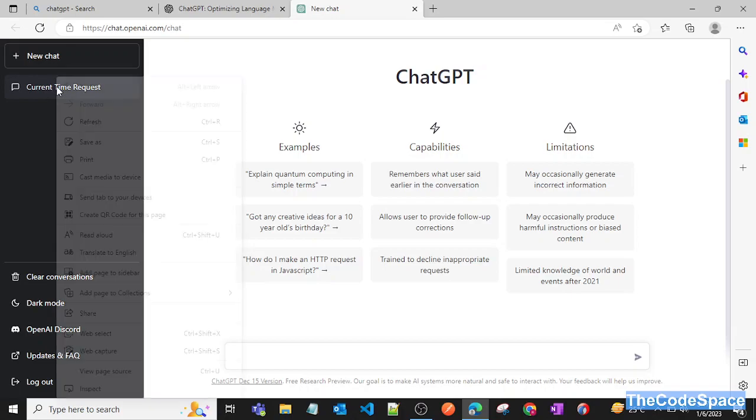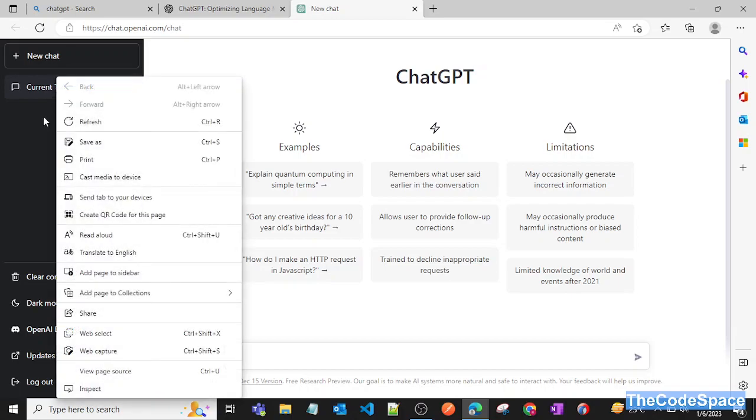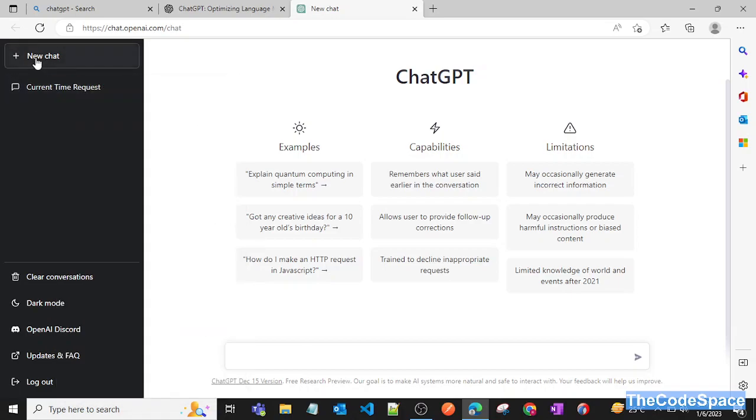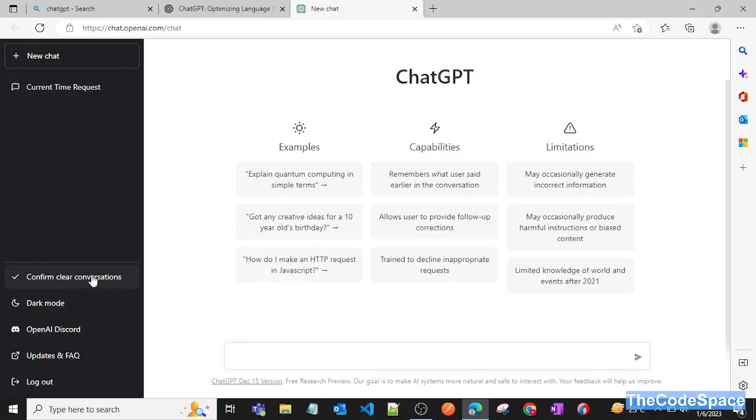Now I can make a new request. Here you can pass any request you want. Let me first clear this conversation. I'll just clear it out - confirm clear conversation - and as you can see, all the conversations got deleted.